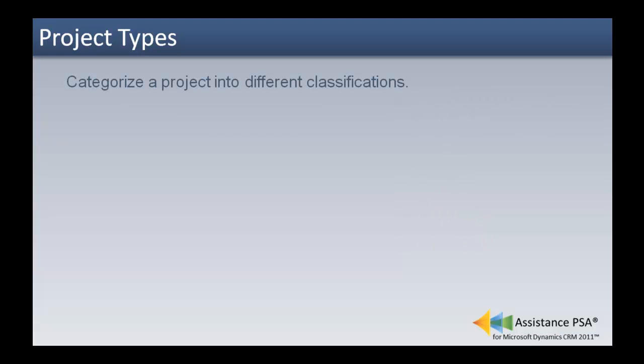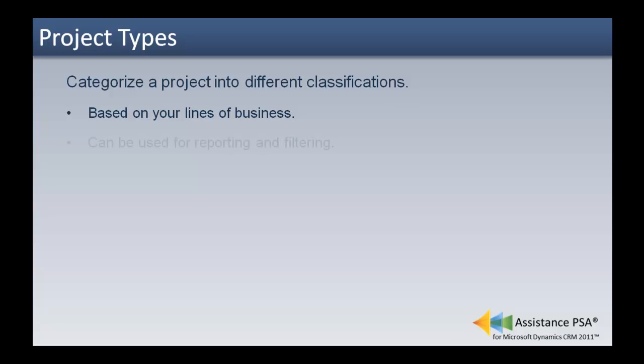Project types will categorize a project into different classifications. They are generally based on your lines of business and can be used for reporting and filtering.